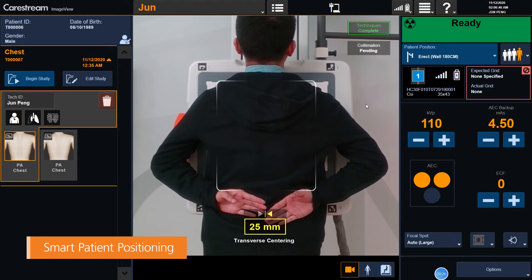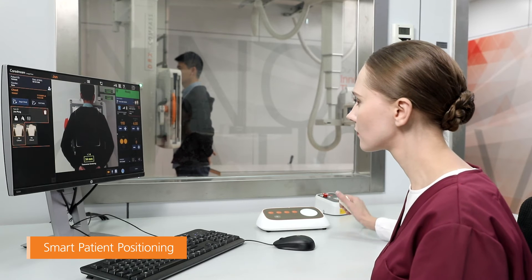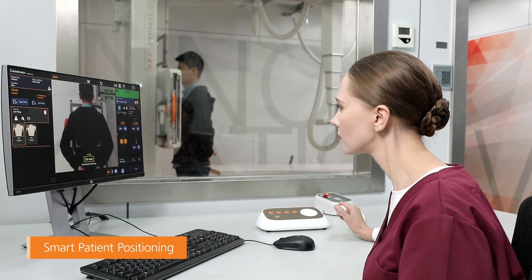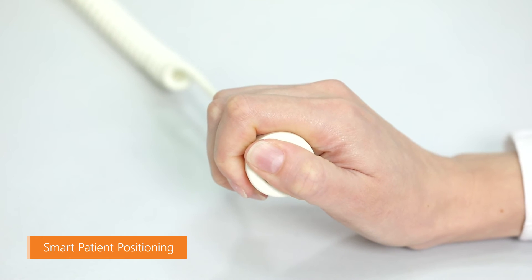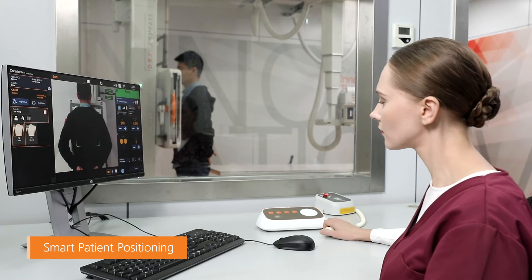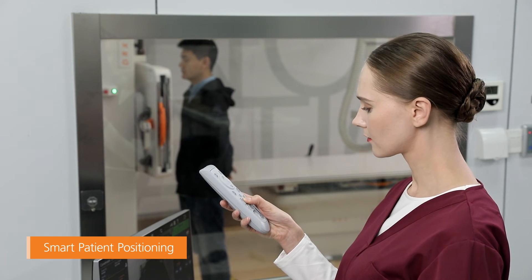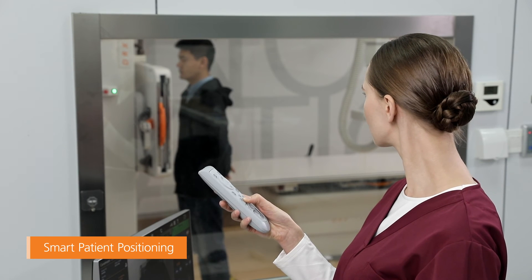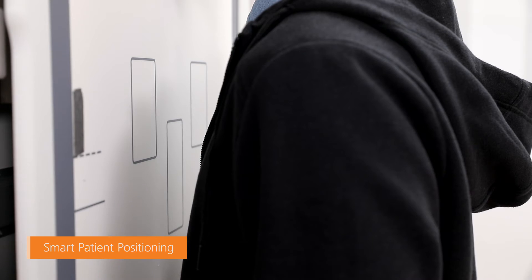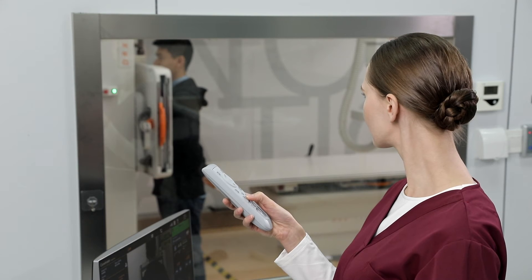Smart Patient Positioning will automatically verify the patient position, collimation area, and AEC coverage to provide positioning suggestions to the radiographer on the console. The radiographer can then provide guidance to the patient on needed adjustments and can adjust collimation or other variables if needed based on the suggestions. Available for a standard adult PA chest at the wall stand.